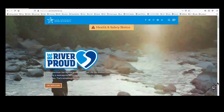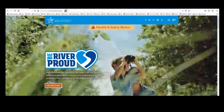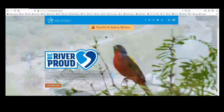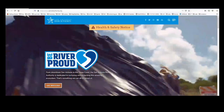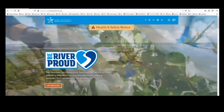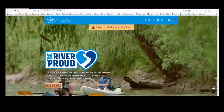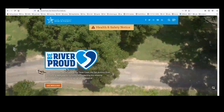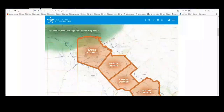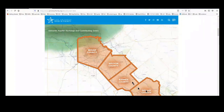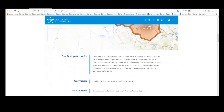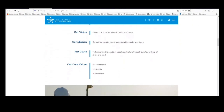Welcome to the San Antonio River Authority's public-facing website. We are a five-member GIS team that works exclusively for the River Authority. The River Authority is responsible for four counties. Wilson, Karnes, and Goliad are the downstream counties as the San Antonio River flows to the Gulf of Mexico. Our vision is inspiring action for healthy creeks and rivers, and our mission is committed to safe, clean, and enjoyable creeks and rivers.